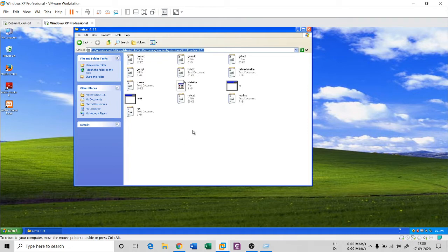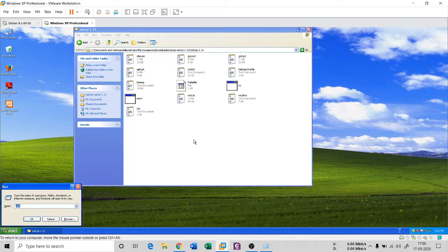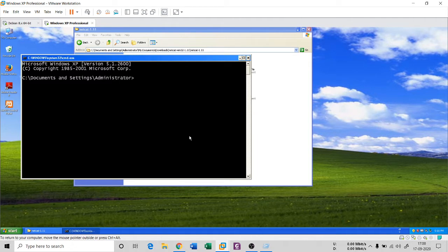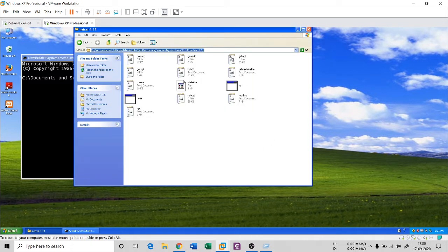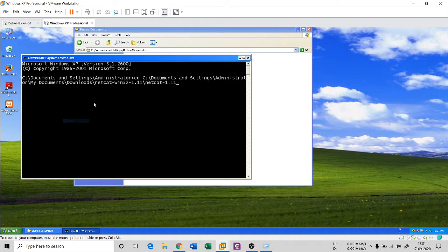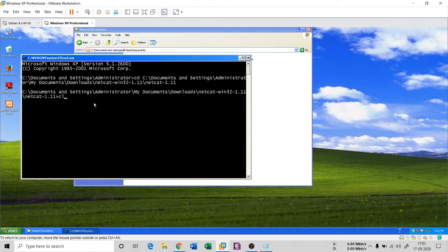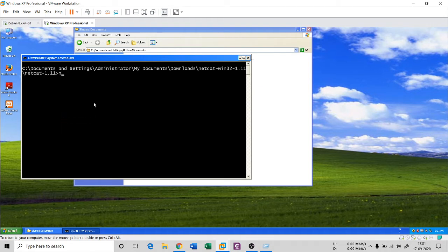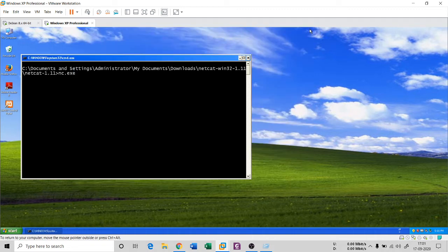Open the command prompt and navigate to the NetCat directory. Just paste that path and your NetCat is up and running. To connect these two machines — Ubuntu and Kali — and make a private communication, you first need to create a port in listening mode.